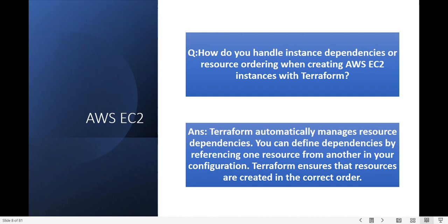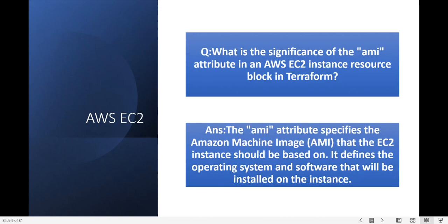What is the significance of the AMI attribute in the AWS instance resource block in Terraform? The AMI attribute refers to the Amazon Machine Image — it defines the operating system and software that will be installed on the instance.